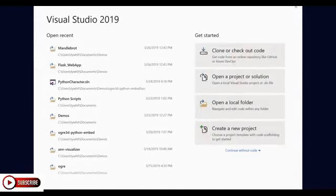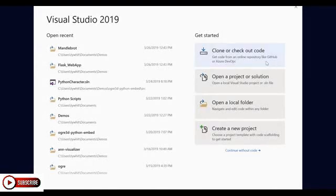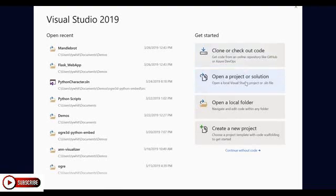Open folder support in the Python toolbar in Visual Studio 2019. When you open Visual Studio 2019, you're given the welcome home page, which allows you to get started with code by either cloning or checking out from a repo, opening a project or solution, opening a local folder, or creating a new project.